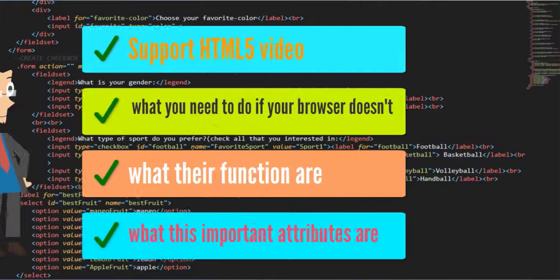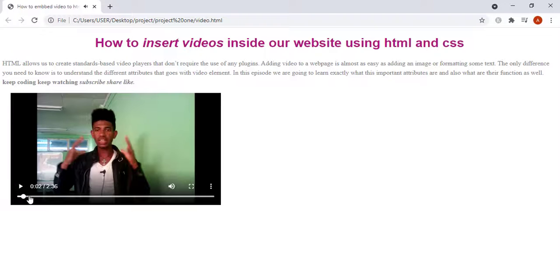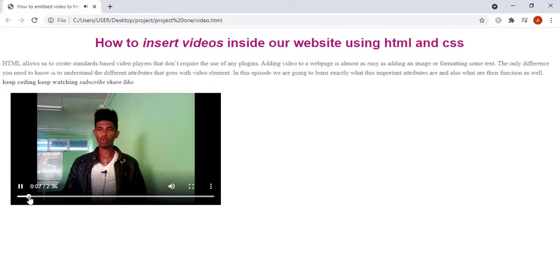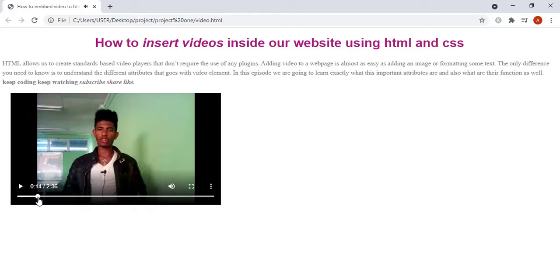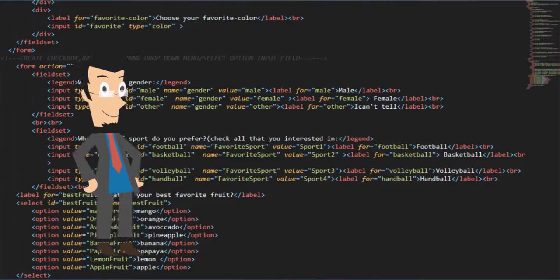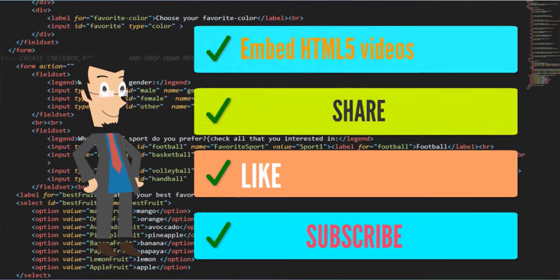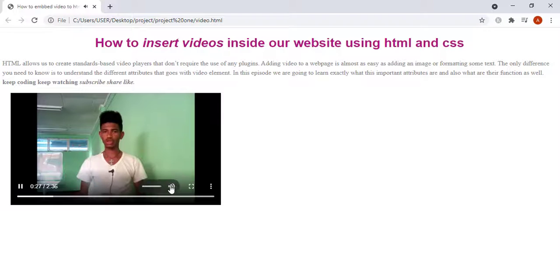If this sounds interesting, make sure to subscribe and press the notification bell icon to be notified when I come out with any programming training video just like this one. Don't be shy — start this video off by liking and sharing with your friends.